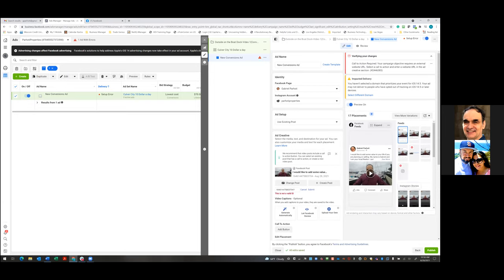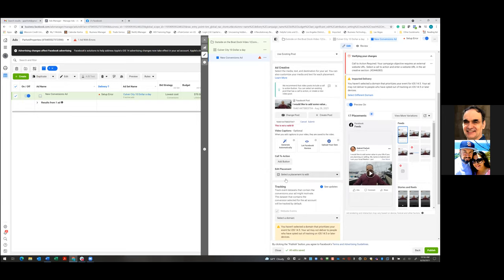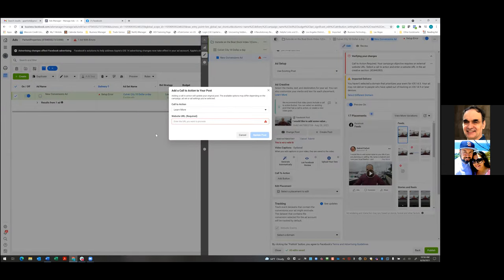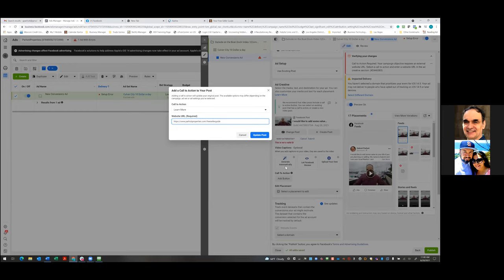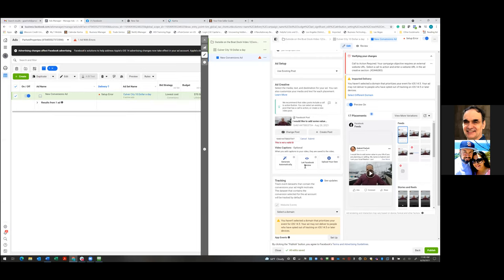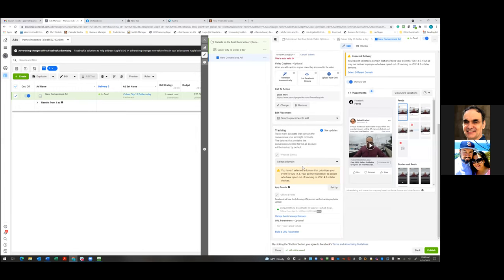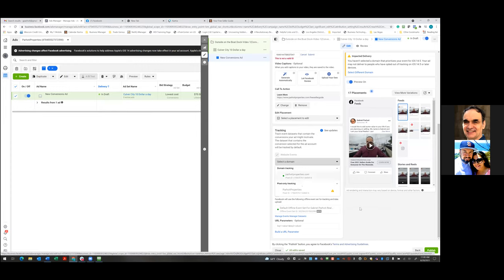Now what we're going to do is scroll down and add a button. The call to action - click on Add Button. And then that's going to be your landing page. So go to Kartra, grab your landing page URL, and that goes right there. Then Update Post. Now we'll simply come down and make sure that our pixel is set. We've already done that part, so hit Publish.